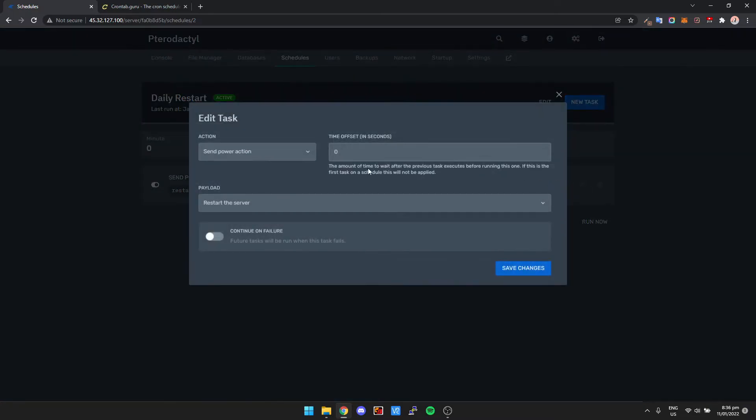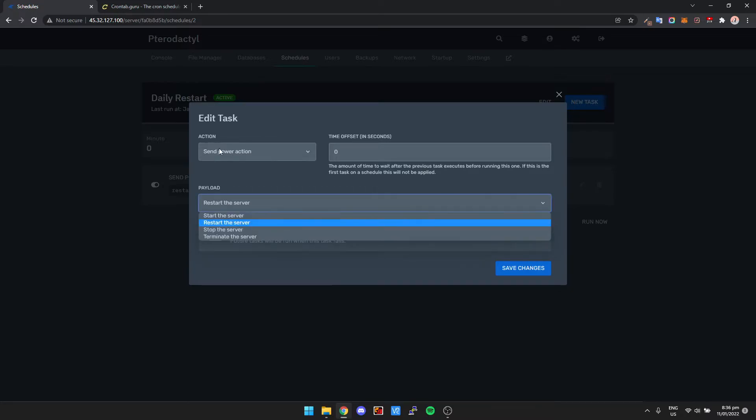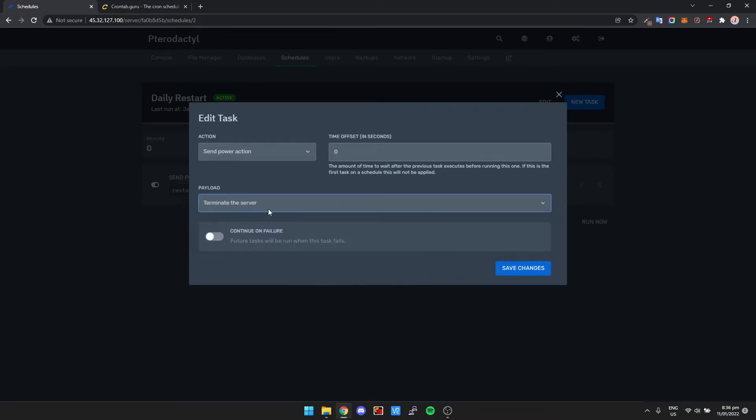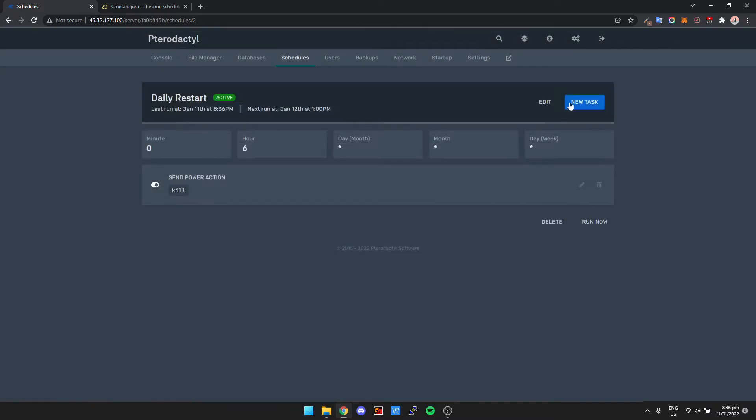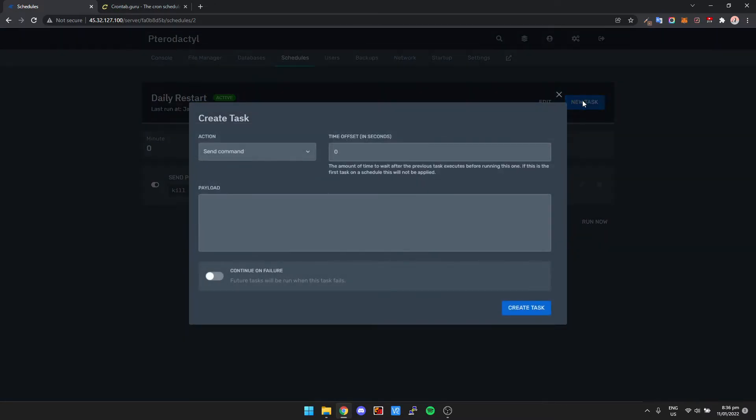So we're going to edit this power action. We're going to edit the power action, and then it says here send power action, we're going to terminate the server, and then we click Save Changes. And then we're going to add another task.